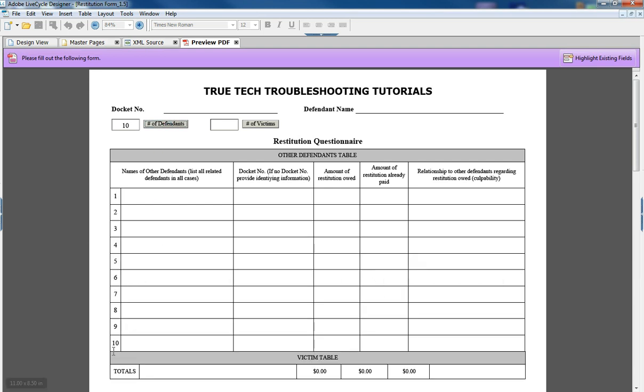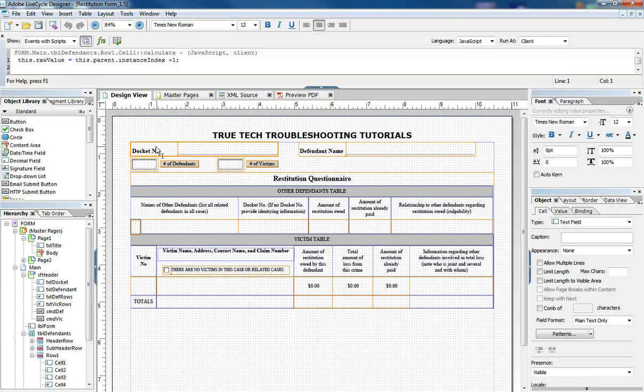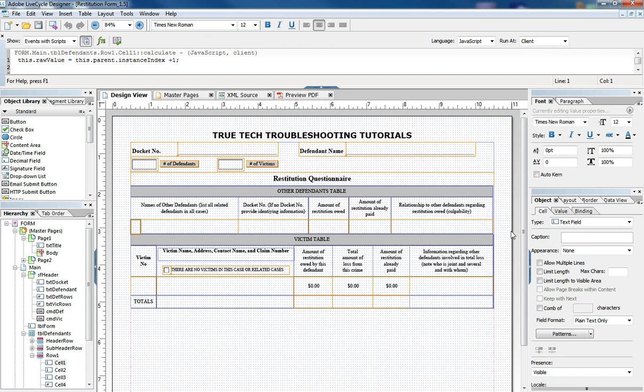we want that number to be consistent and so the javascript that's involved there where we're taking the raw value of this field which is set to a text field and we're saying the raw value of this field is the instance index of the row it's a part of